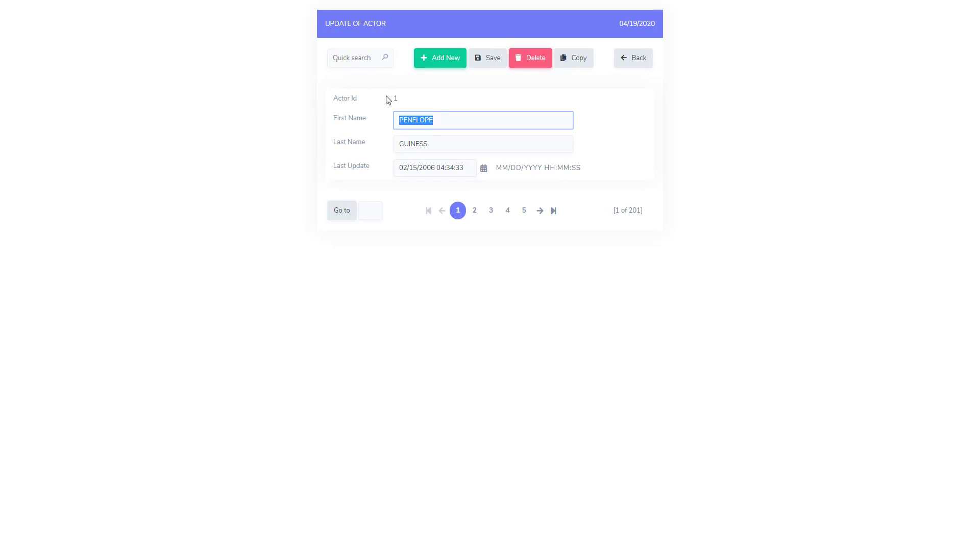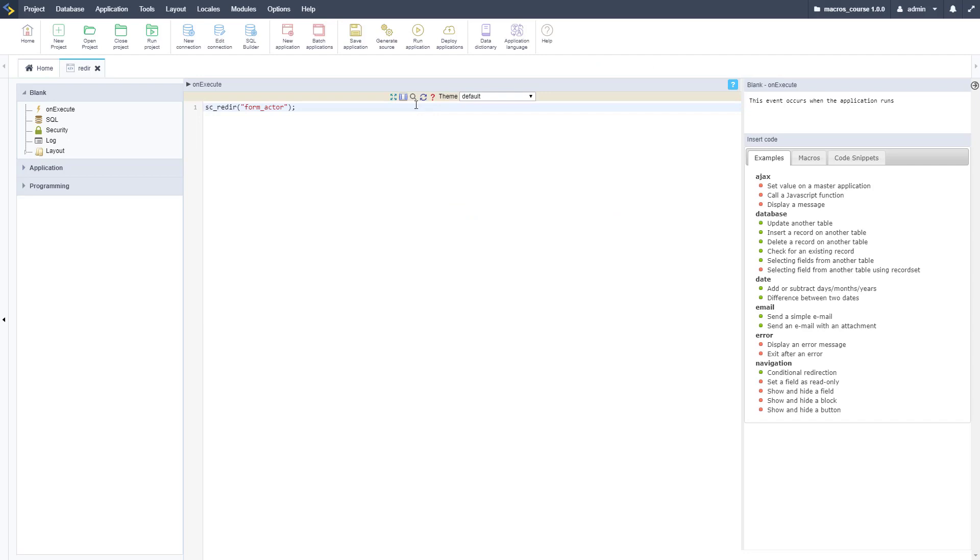It's going to automatically redirect us to our form which it did and as you can see actor ID is one. Let's go ahead and pass through the actor ID parameters so that we can control which one we're editing.